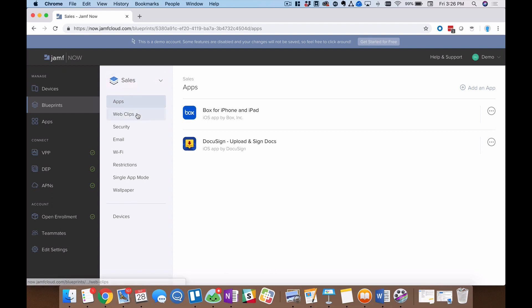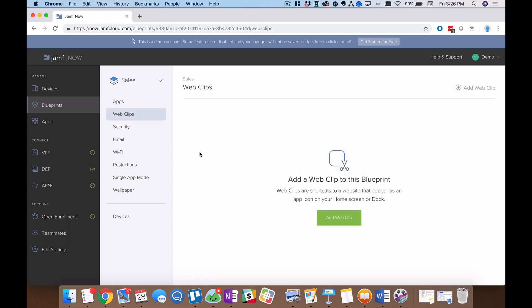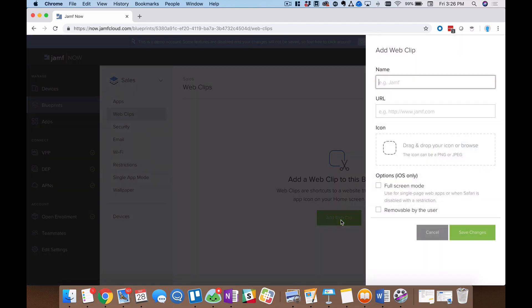Now the second option on my new submenu here within my sales blueprint is Web Clips. And Web Clips are a really versatile tool. Their most obvious use is directing a user right to a web page. You can give this a custom name and a custom icon and then a URL. So this could say perhaps Jamf.com. And when that user either on a macOS device or an iOS device clicks that icon, it will look very similar to an application. It will open a web browser window and automatically go to the URL like Jamf.com that I tell it to go to right here.